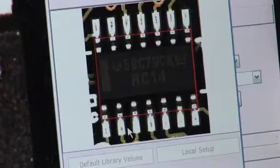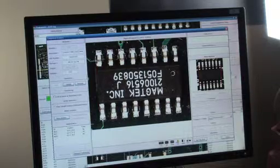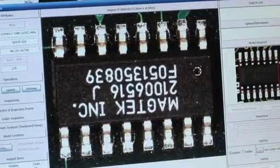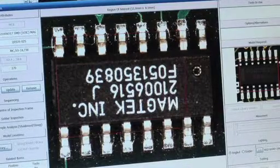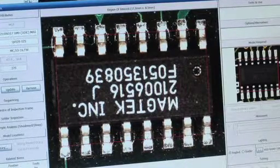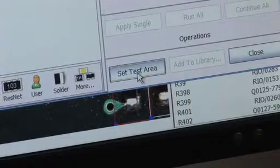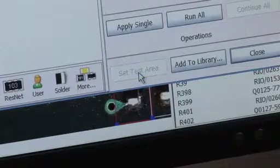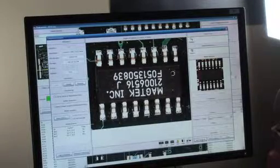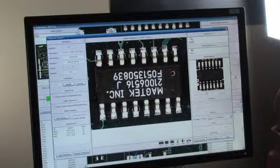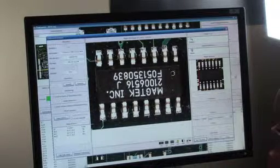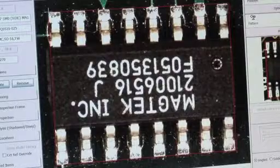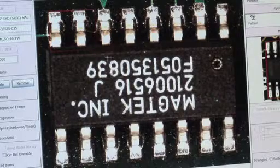On the right it will show the model required. Go into the main screen and draw a box around the model required. Click on set test area. It will then ask for another model to inspect the solder. Follow the help image on the right of the screen.